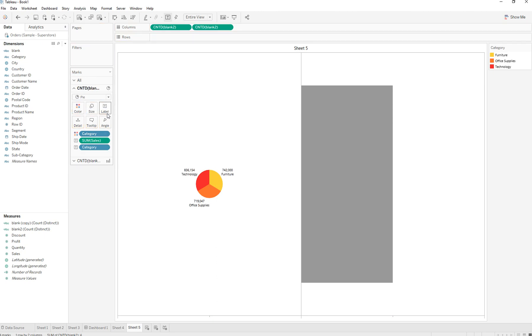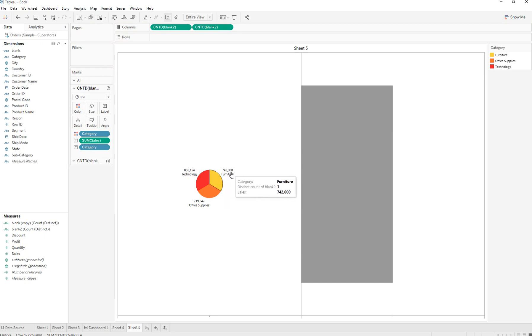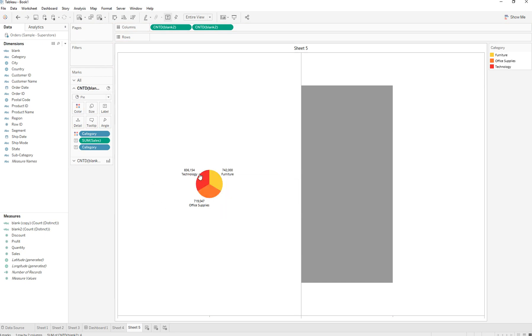Here we can see that Furniture had sales of $742,000 and so on. We can increase the size of this chart.